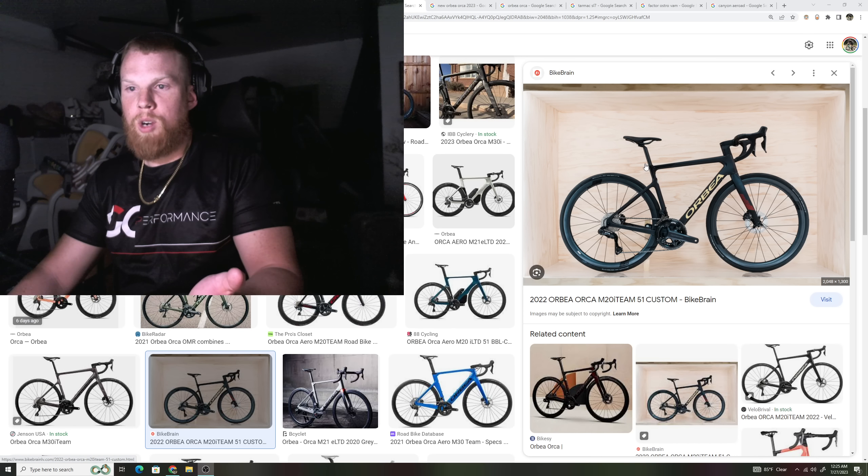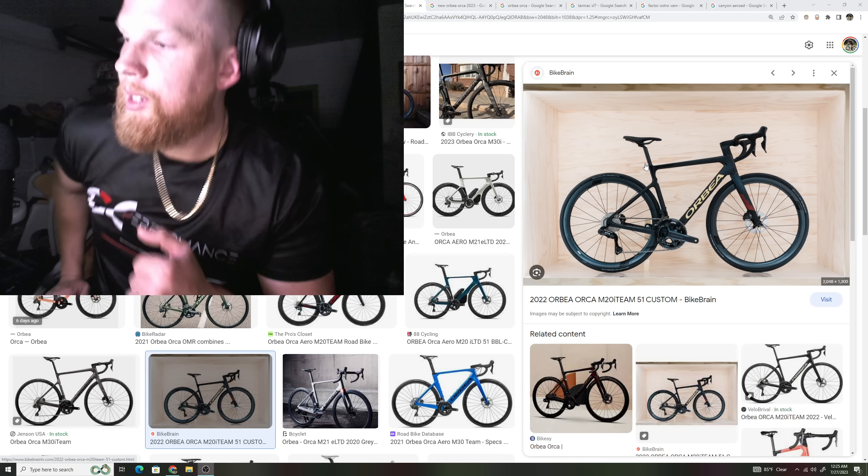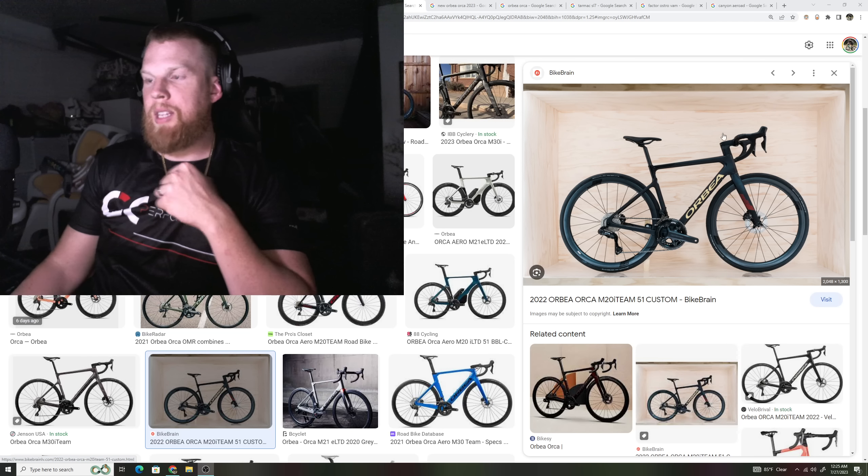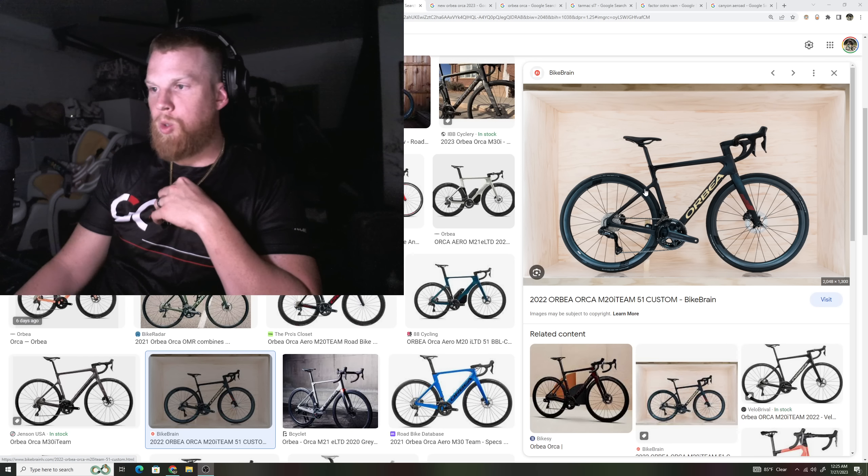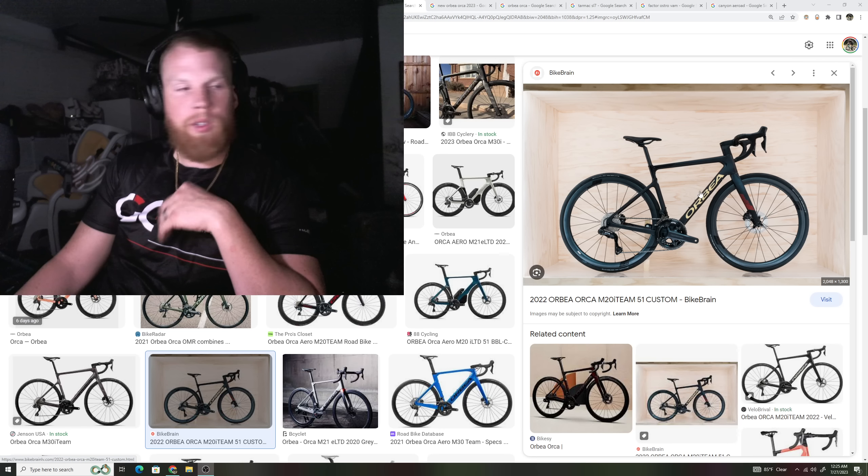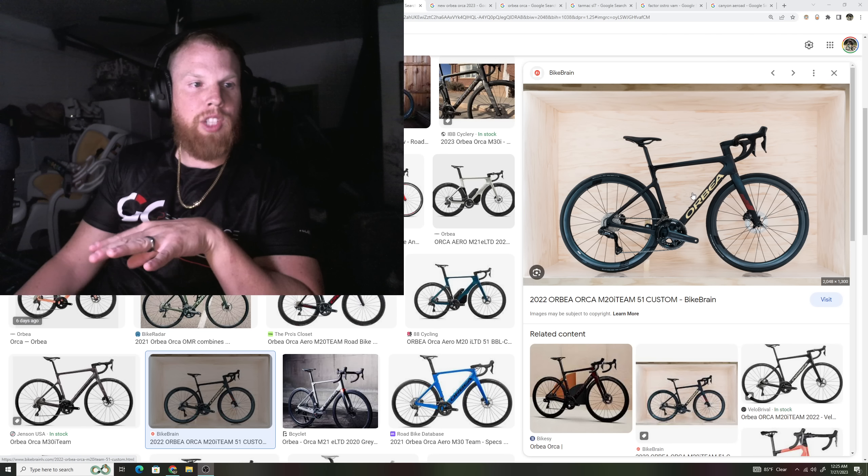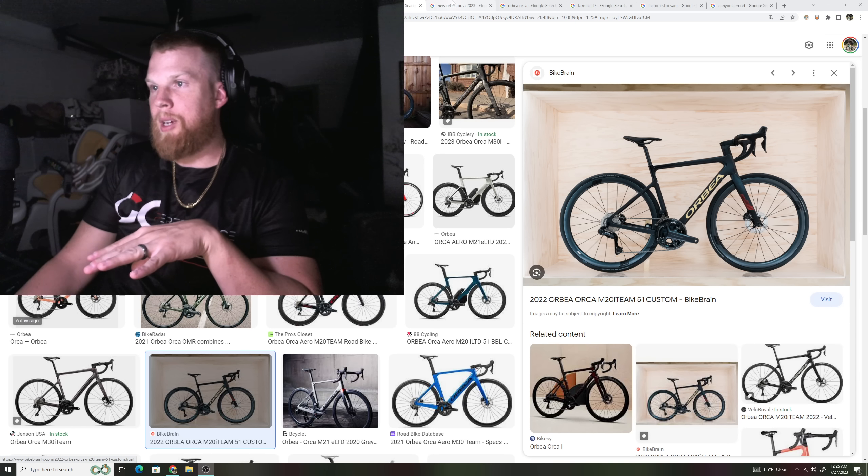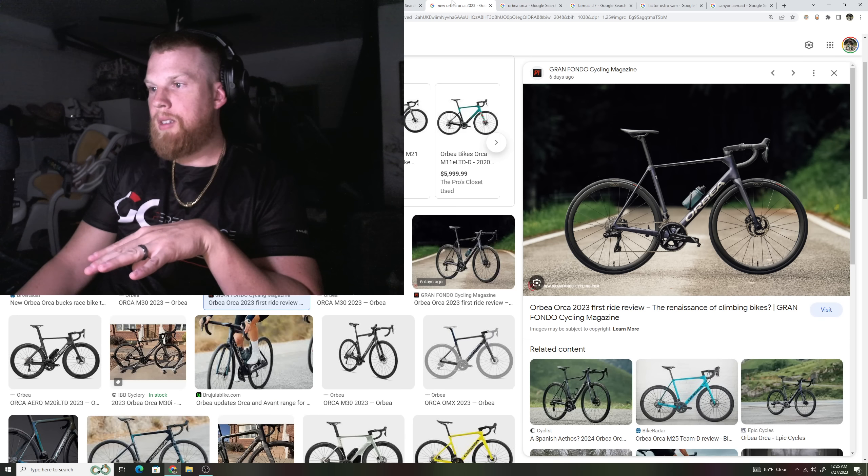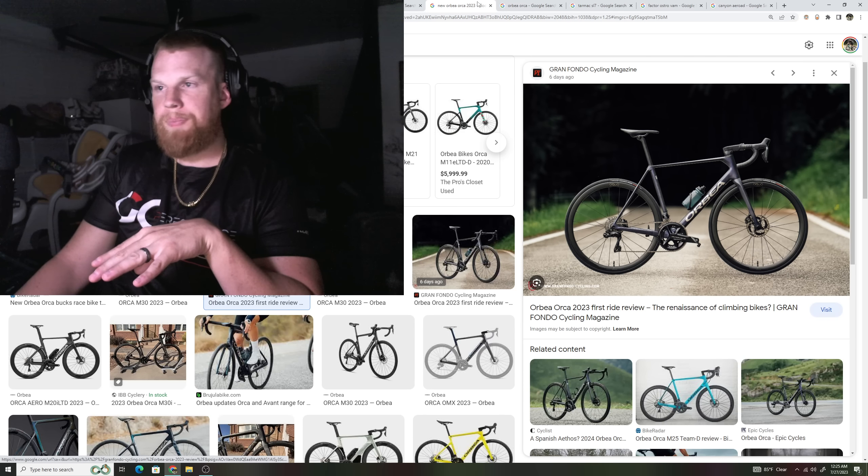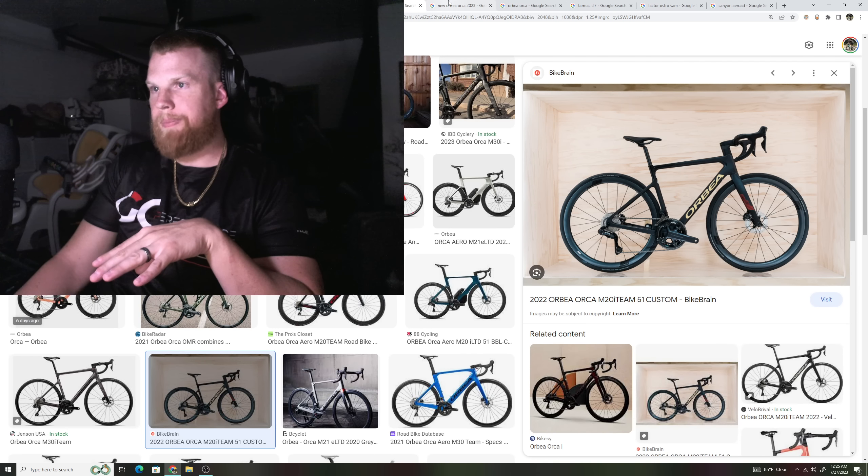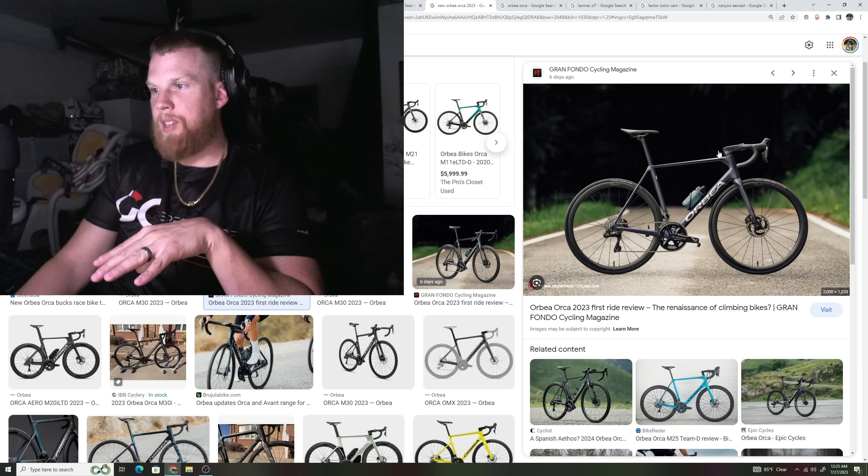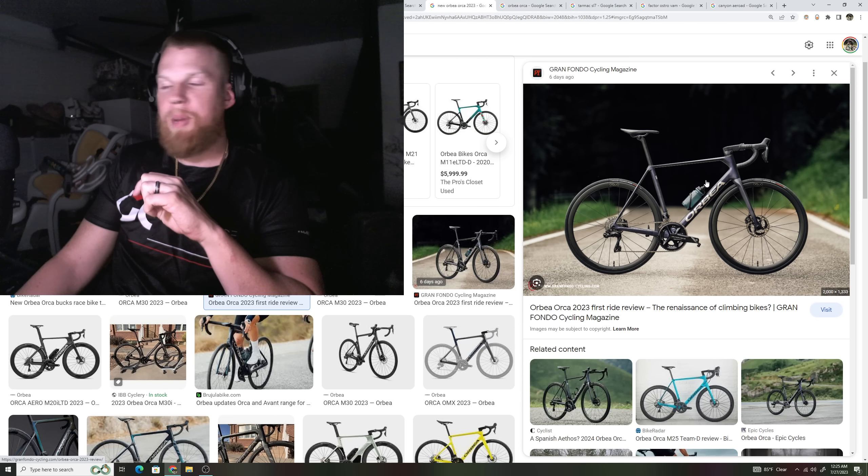You have Orbea taking their Orbea Orca, which looked very similar to their Orbea Orca Aero. This used to be the old Orbea Orca, which I just showed you. Drop seat stays, aero shaped foils, and they completely changed this bike to a dedicated climbing bike. That's the new Orbea Orca. Old Orbea Orca. They completely raised the seat stays, they made the tubes much smaller, they made it much more of a climbing bike.